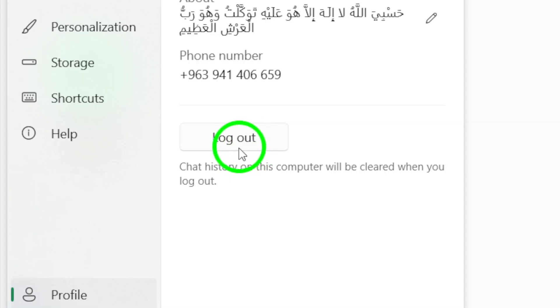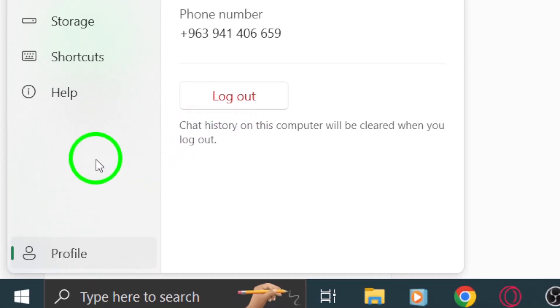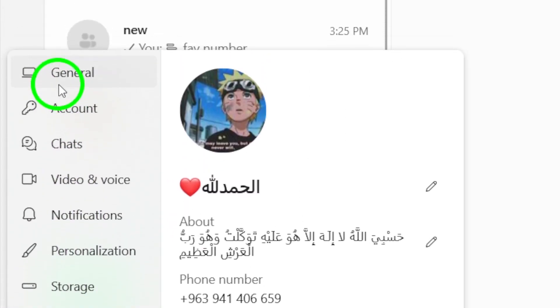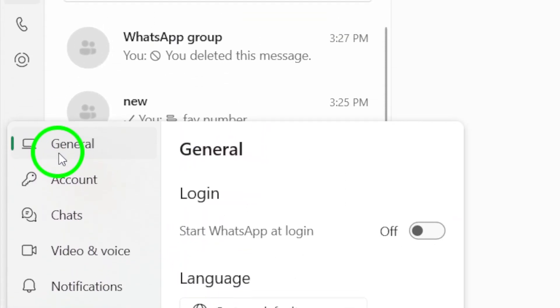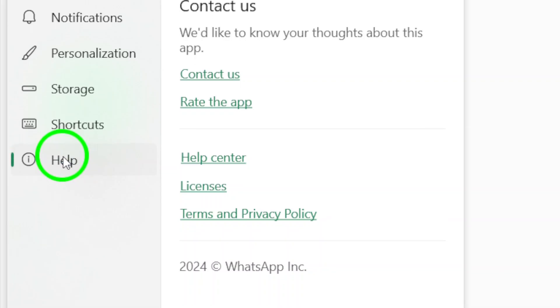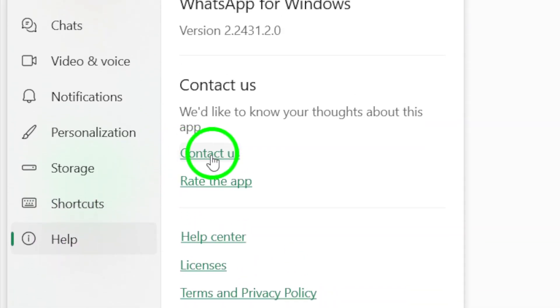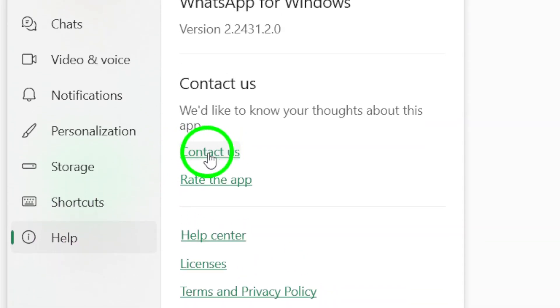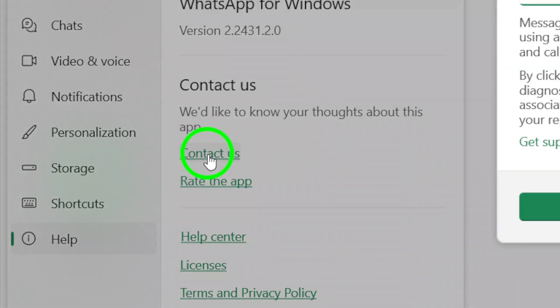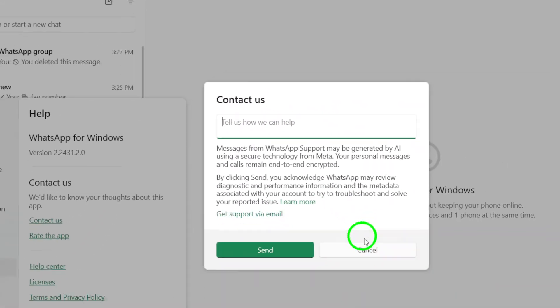Finally, if none of these solutions work, it may be time to contact WhatsApp support. They can provide you with further assistance specific to your situation. By following these steps, you should be able to resolve your WhatsApp call issues on the PC app. Good luck!